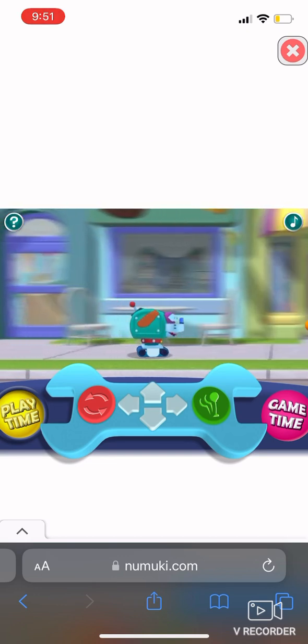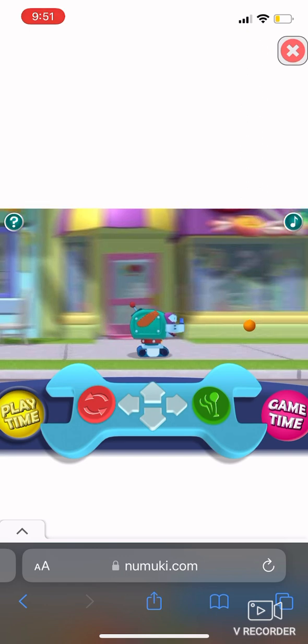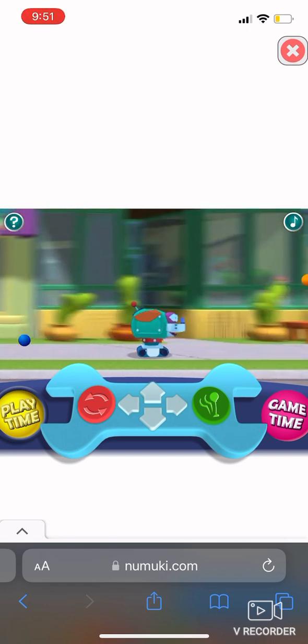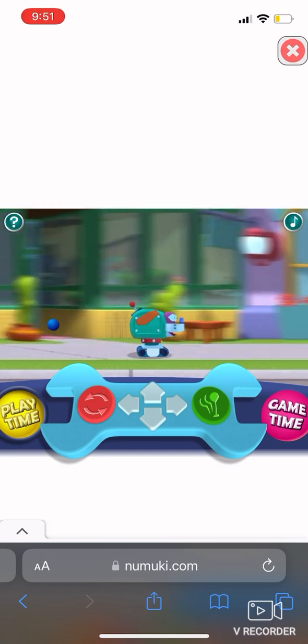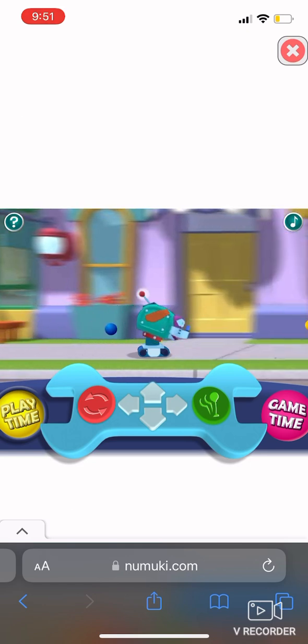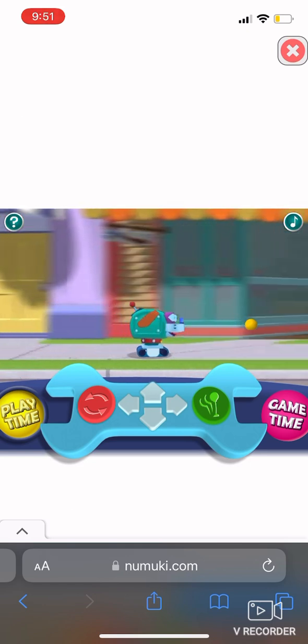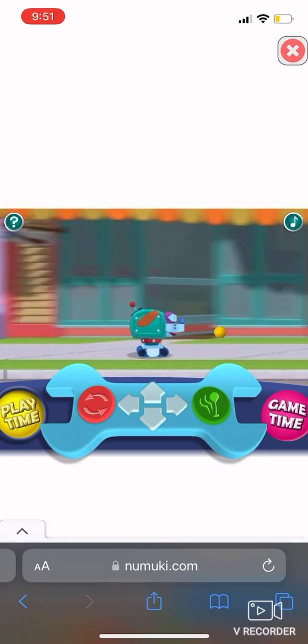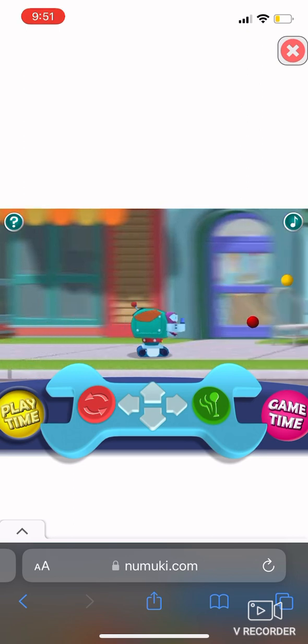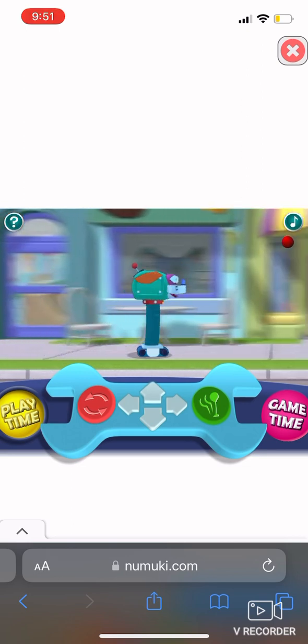Excelente! Anaranjado, orange. Azul, blue. Amarillo, yellow. Rojo, red. Rojo, red.